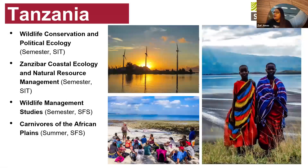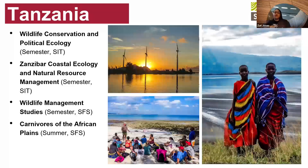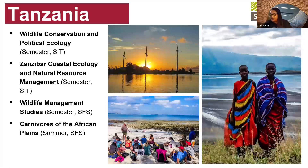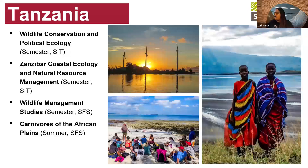Programs in Tanzania are run by SFS and SIT, and these are more ecologically and biodiversity focused. Options include a Wildlife Conservation and Political Ecology Program with SIT, a Coastal Ecology and Natural Resource Management program, Wildlife Studies, and Carnivores of the African Plains. It's a great opportunity to get first-hand experience on how to live sustainably within an environment.